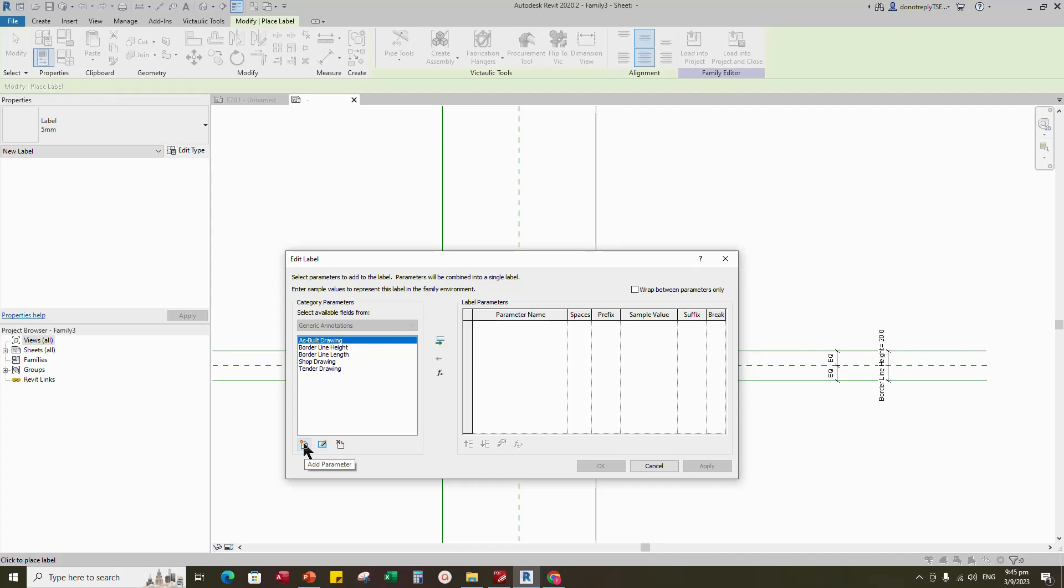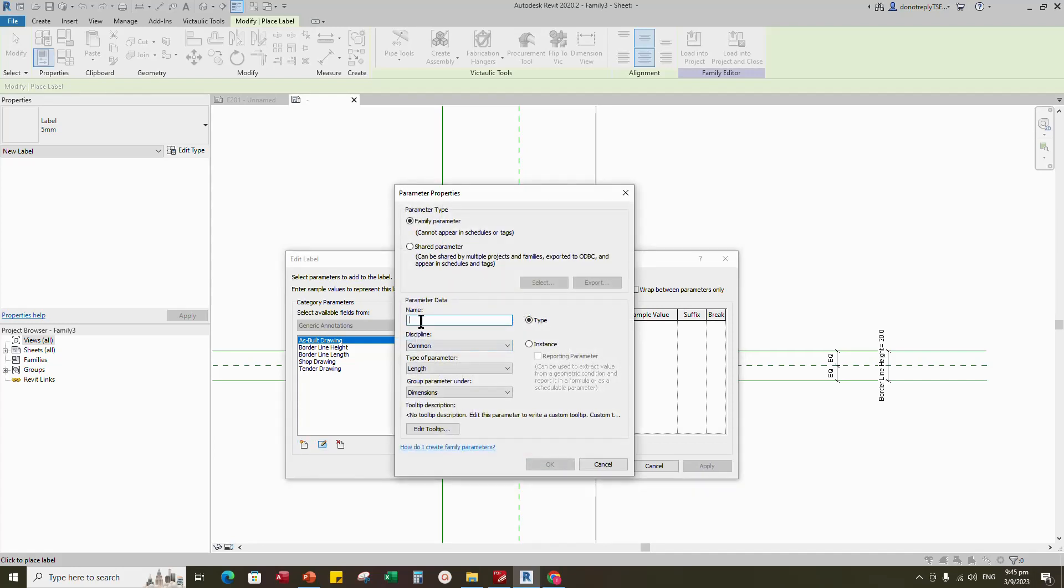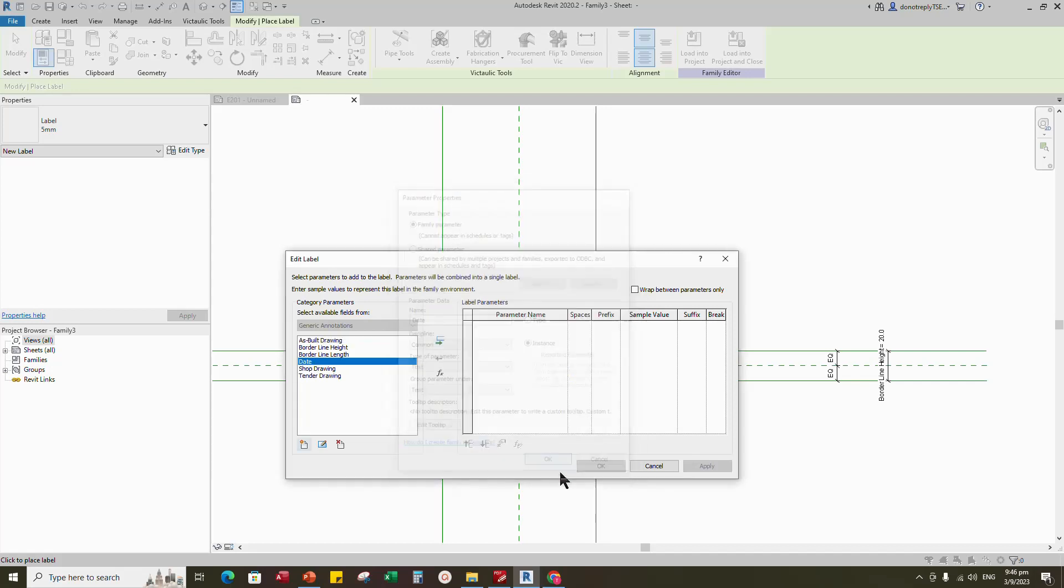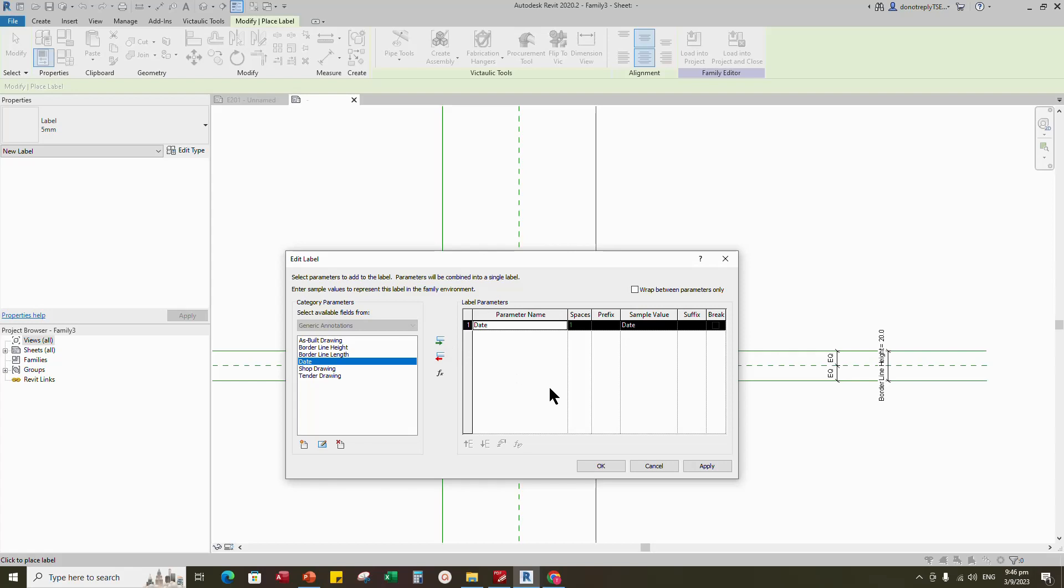Click on the layout and create a new parameter for date. Select text for type, select instance and click okay. Add date to label parameter and name it for sample value.